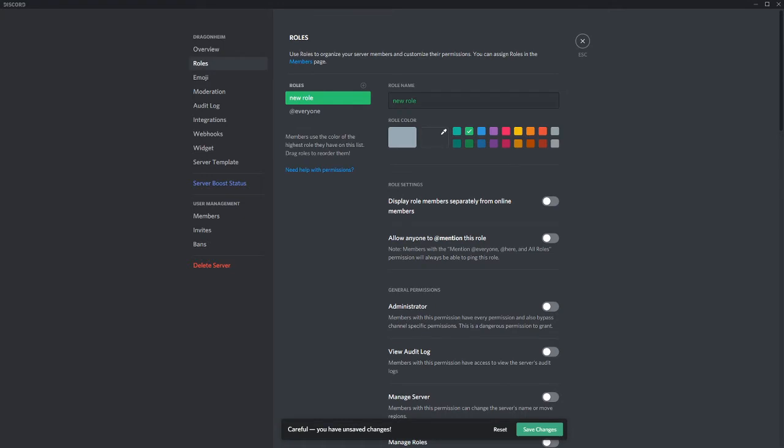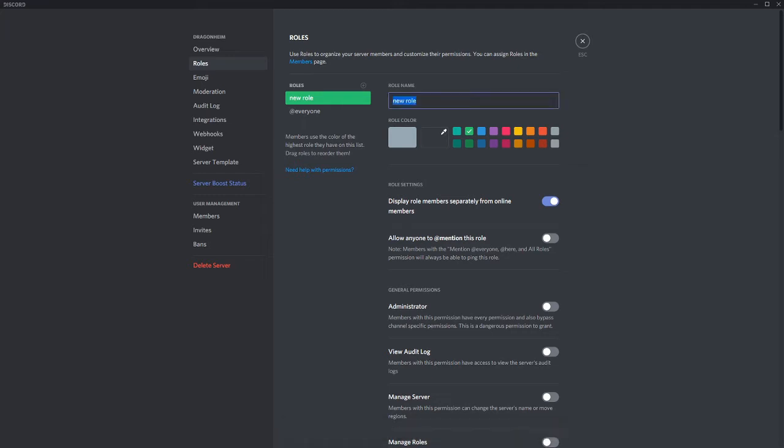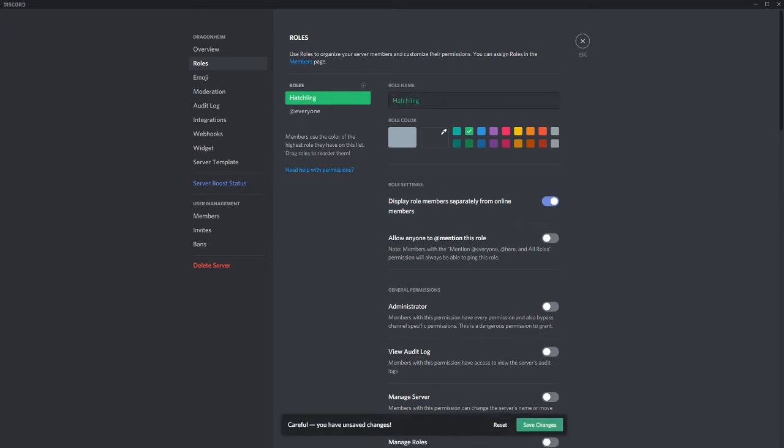Give the role a nice color that stands out. And a cool feature is you can choose to display role members separately from online members. This will show them all in their own category. Of course, don't forget to give your new role a name. Save changes and close the window.